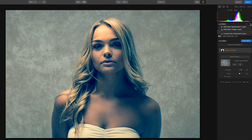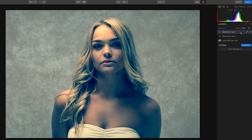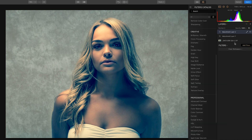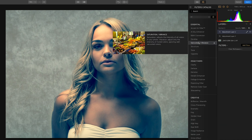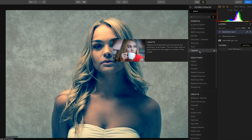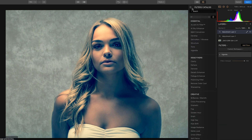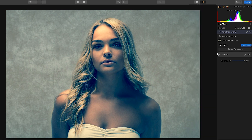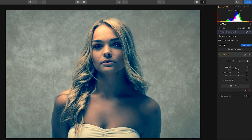Last but not least, add a new adjustment layer, add a filter — the vignette. Bring the vignette in, just to about there.